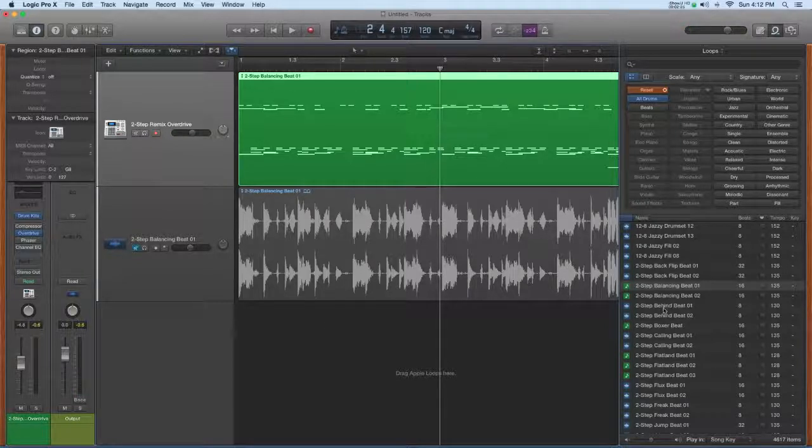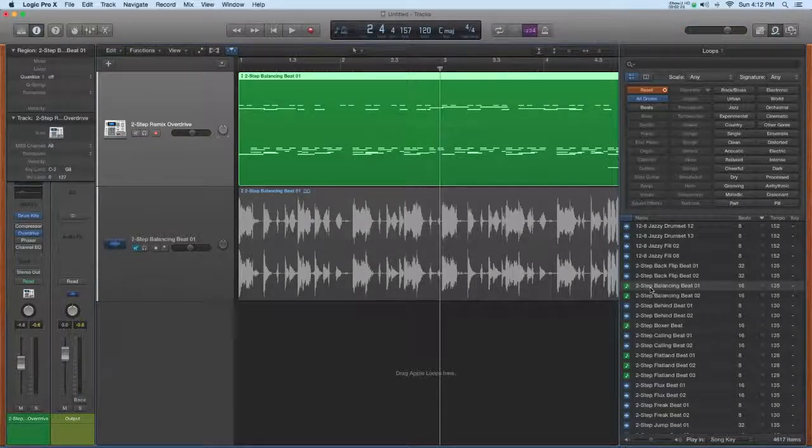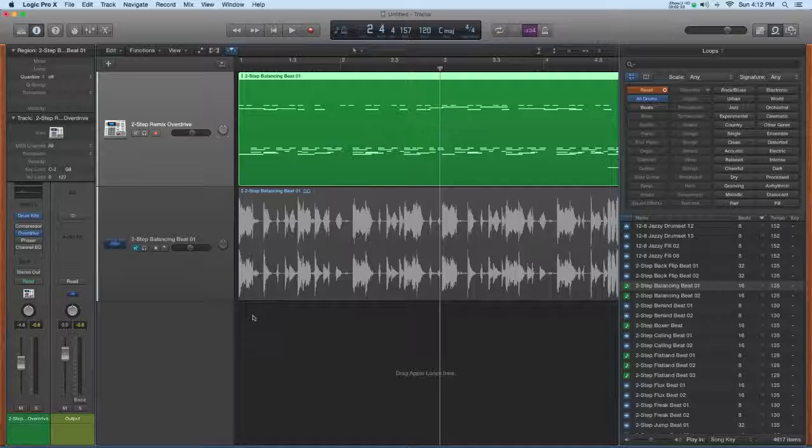That's what's happening. If you grab a green loop and you put it on an audio track, it's converting the MIDI to audio. Cool feature.